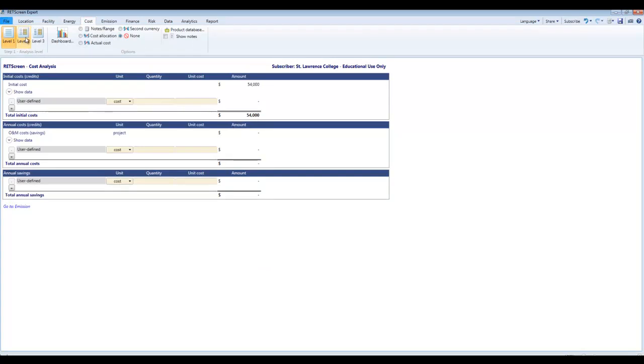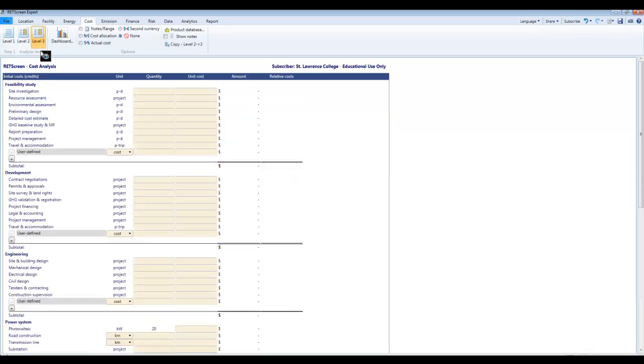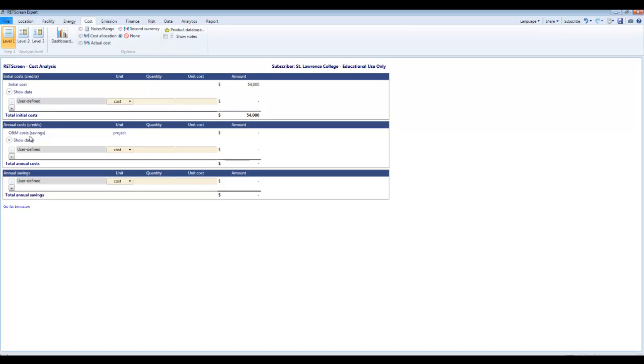Over here on the cost screen you can see that it's now filled in fifty four thousand dollars. You can get very detailed and complicated on these cost screens if you keep choosing higher levels. Another thing that we can show is annual operation and maintenance costs, or if we're doing something that actually results in a savings every year compared to the base case, we can enter that down here. And here we're just going to do a simple upfront cost. It's already filled that in for us. Nothing else to do.